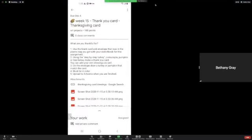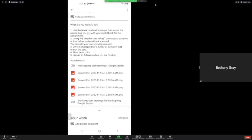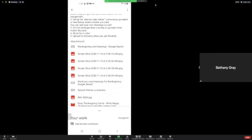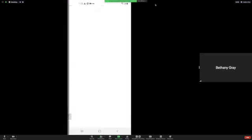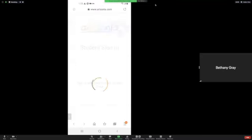I'm going to click on that assignment, and then click on this link that says Submit Entries to Artsonia, and it takes you to Artsonia.